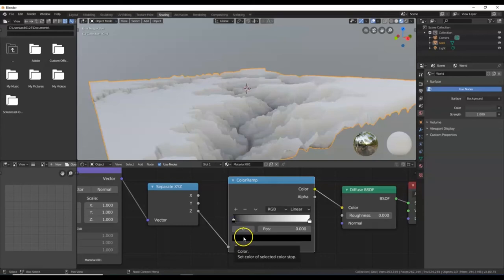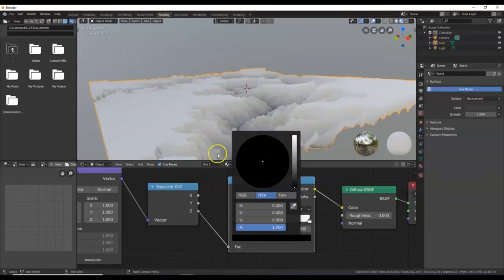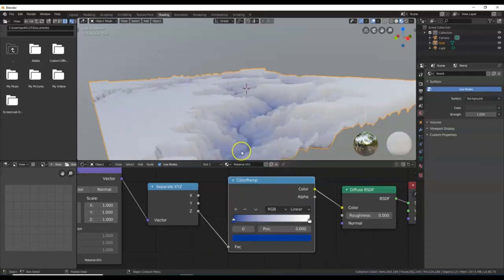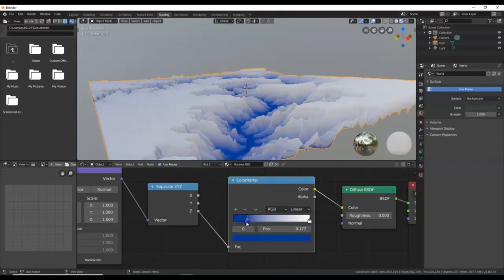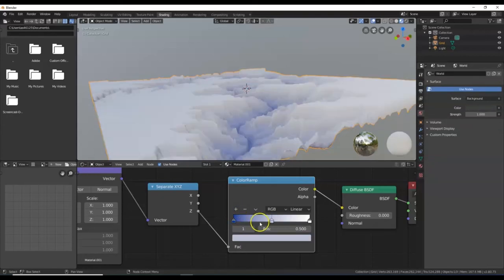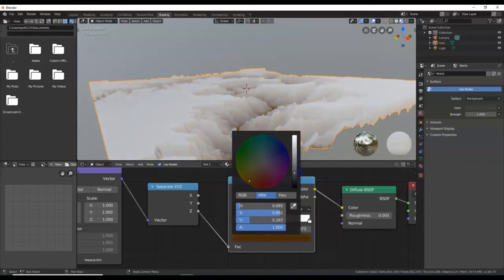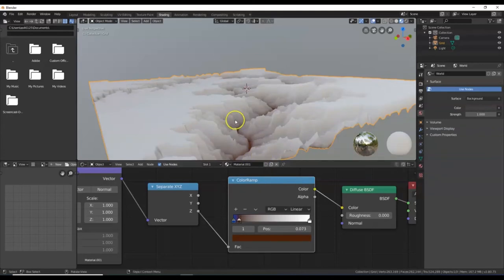I'm going to click inside the black color bar at the bottom to get the color wheel. I want to make the bottom a blue color to represent water. The value is all the way down so I need to bring it up — there's the color wheel. I'll go with a bluish color. I can move the slider to make more or less of that blue.